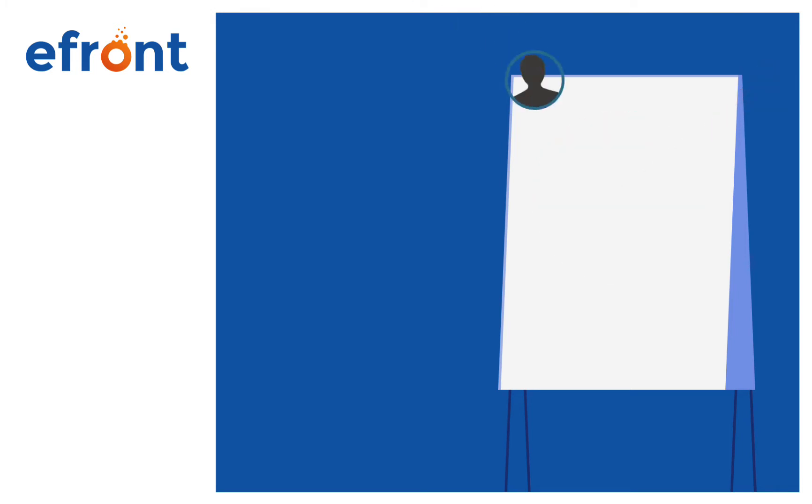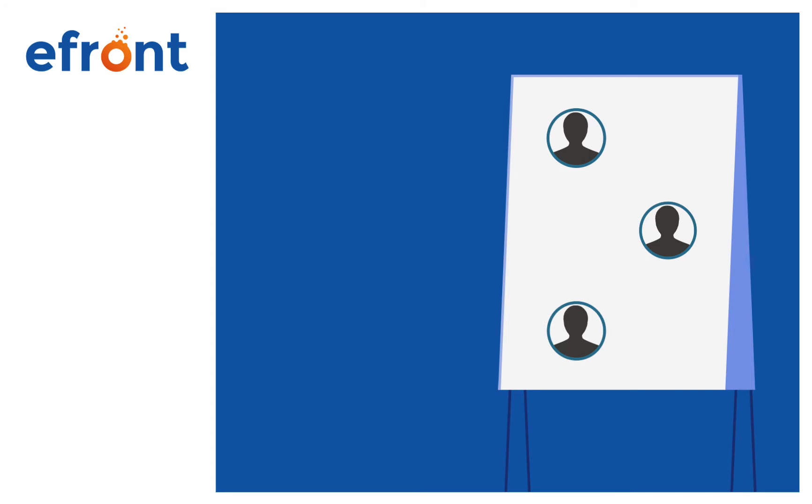We'll begin with user types. There are three default user types in eFront and they control the type of experience you'll have. There are administrators, instructors, and learners.